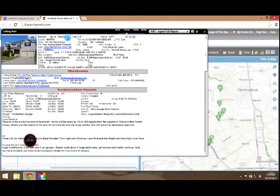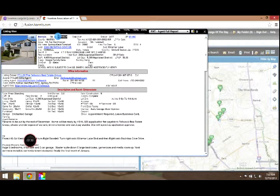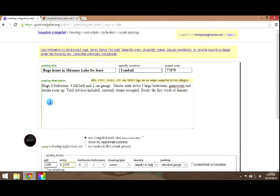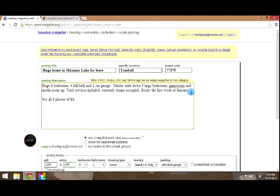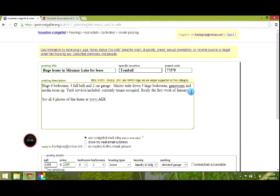Now the next thing I'm going to do is copy the MLS number at the top of the page. Control copy. Back to Craigslist. Now here's where the magic happens. After the public description, I'm going to write, see all eight photos of this home at allhomephotos.com.